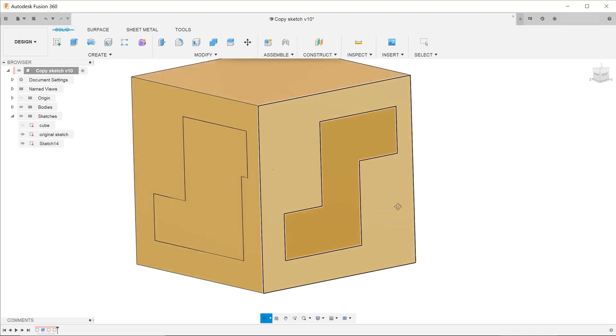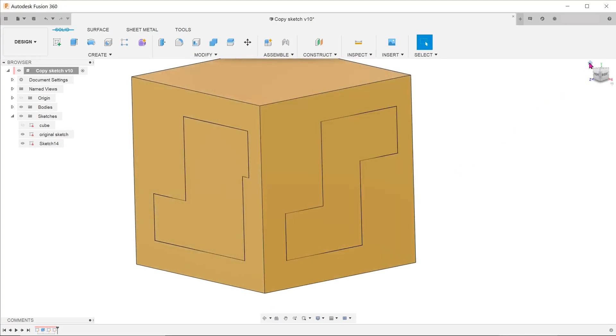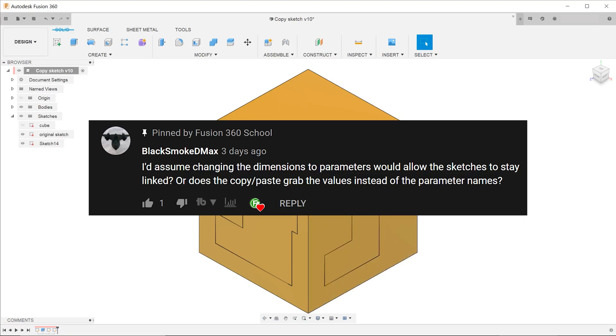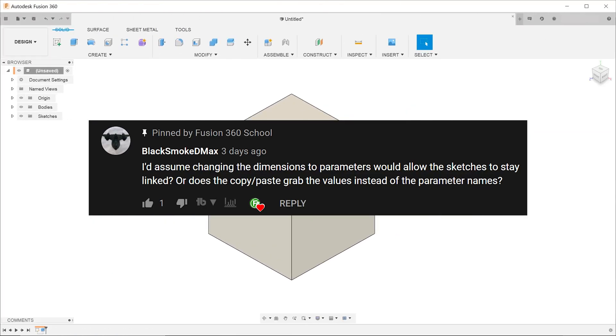In the previous video, we established that the copied sketches remained independent of the original sketch. What if we had used parameters? Thank you to BlackSmokeDMAX for asking this question. Let's test this out.